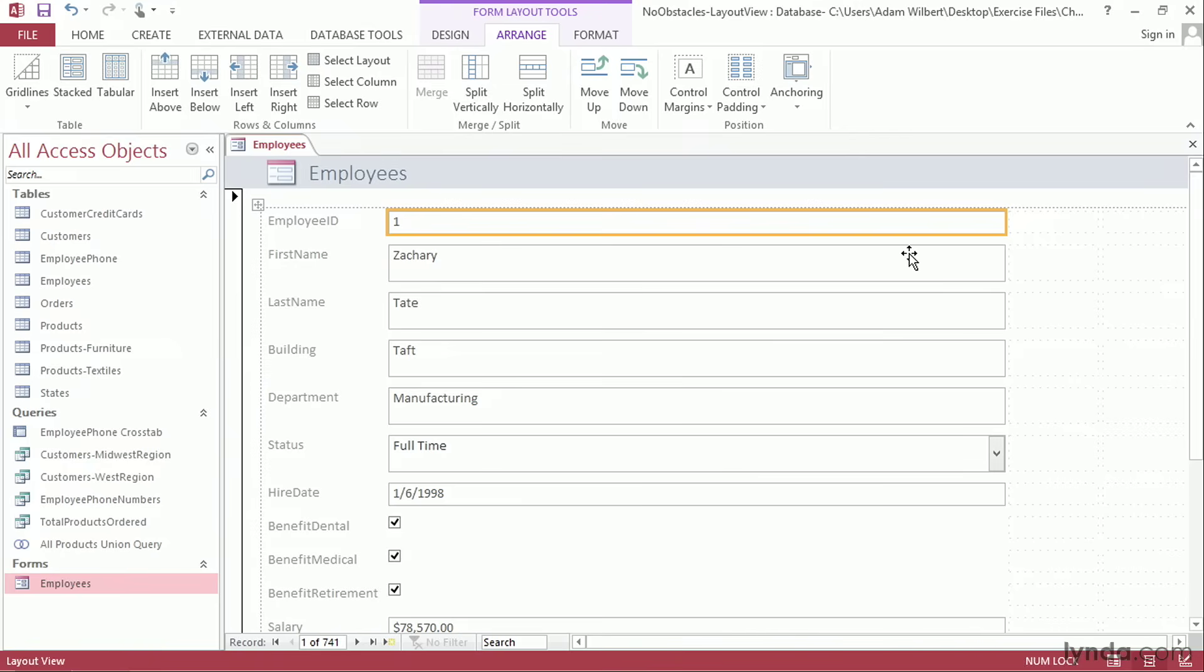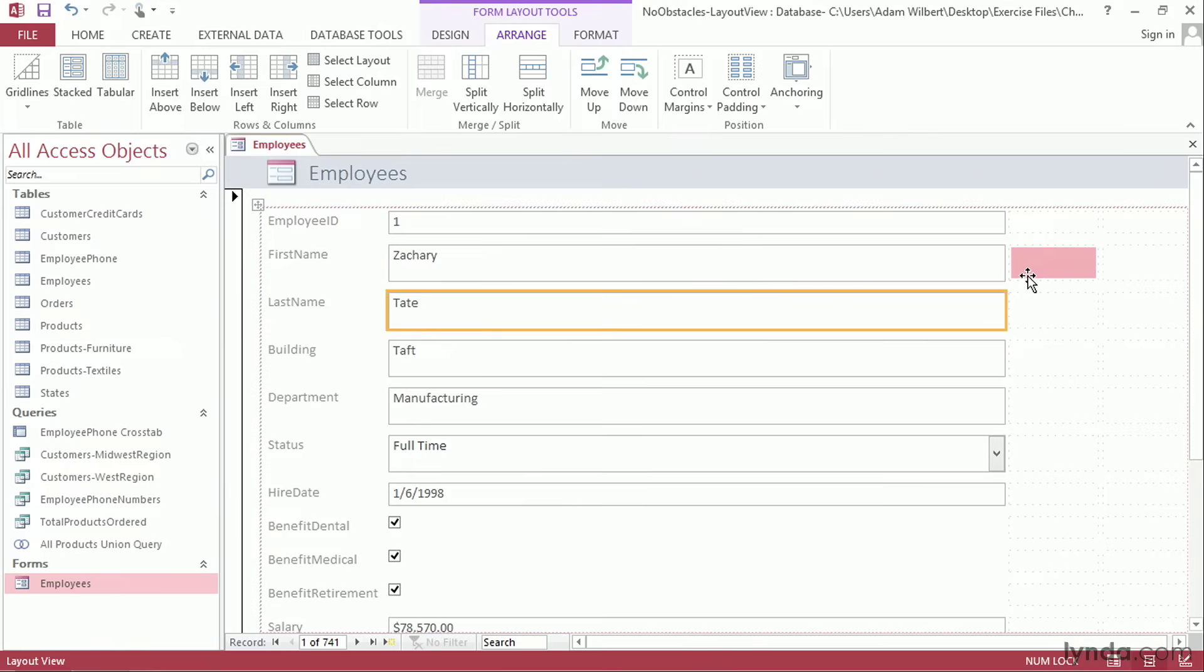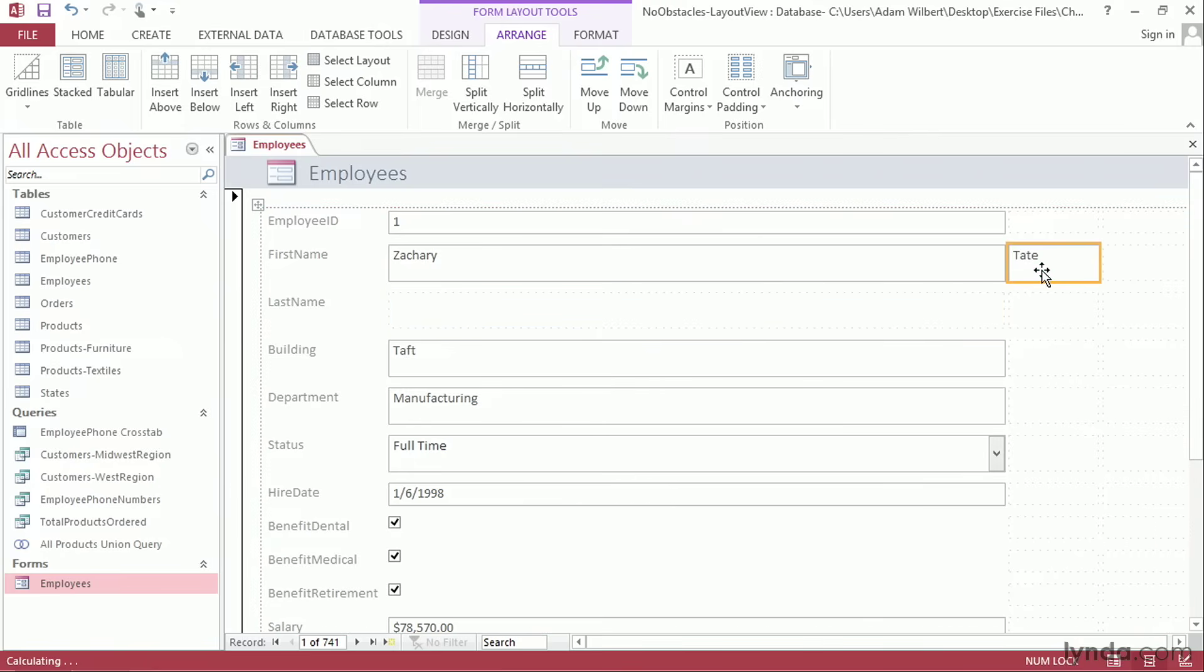Now we can drag and drop these form elements into these placeholders in the grid. For instance, I'm going to take this last name field where it says Tate. I'm going to drag and drop it over here to the right of Zachary, the first name.